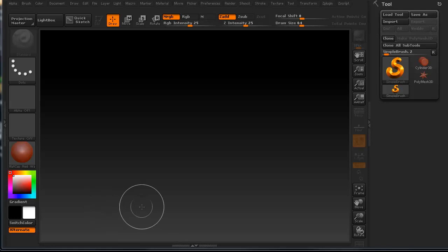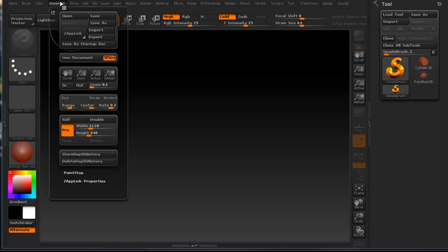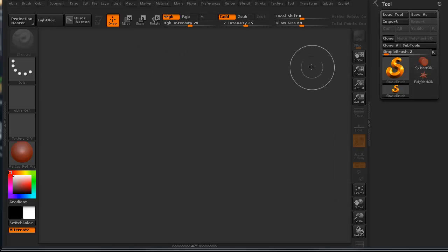I tend to use just whatever is the default. It makes it easier for me. The only thing I tend to change is this viewport background. I don't particularly care for it so I always take this range slider and move it down so I have a nice flat color.